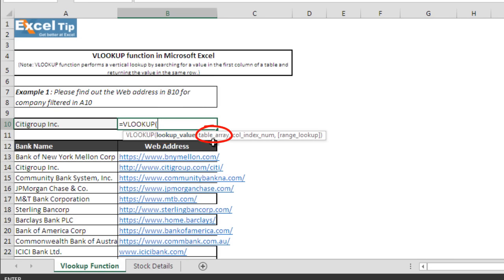The second argument is table array — it is the range of cells of the lookup table where the first column contains the lookup value. If you are expecting the function to return the closest match, we advise you to sort the table in ascending order first before using the formula. The third argument is column index number — it is the number of the column which has the value you want to return from the table. The first column of the table is considered as column index number one, and if the supplied number is greater than the number of columns in the table, the function returns a reference error.